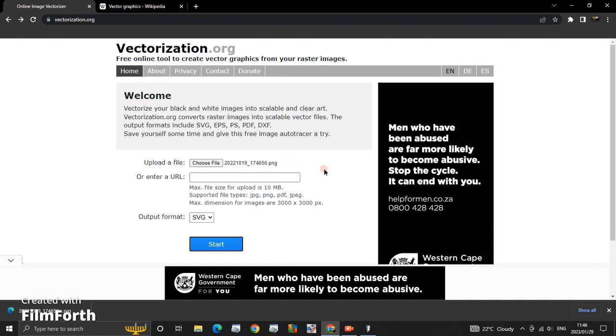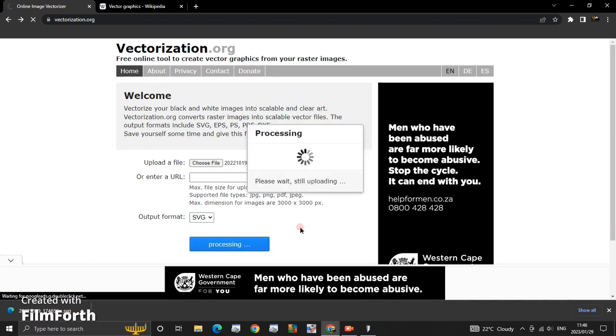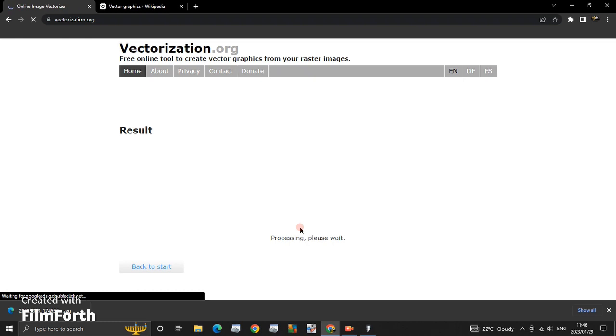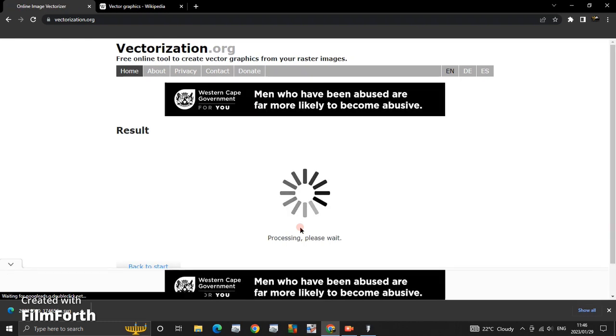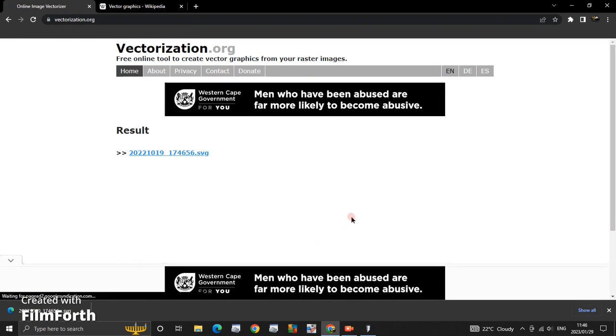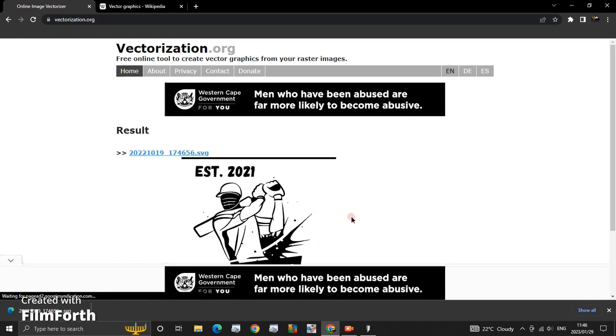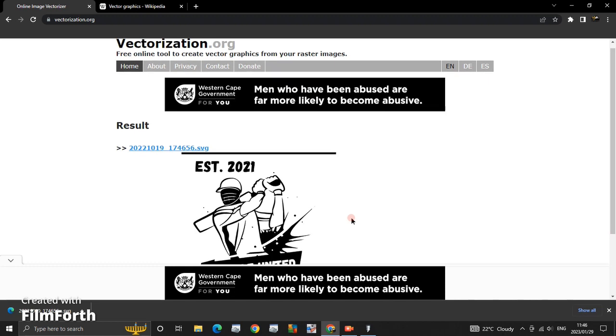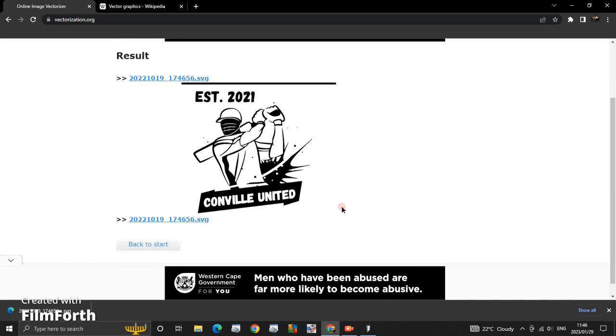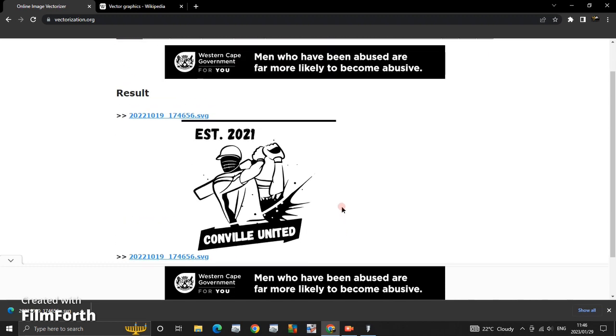When you're vectorized, you're just going to click here on Start. It's going to process the image up until it's a vector. Now the image is vectorized.